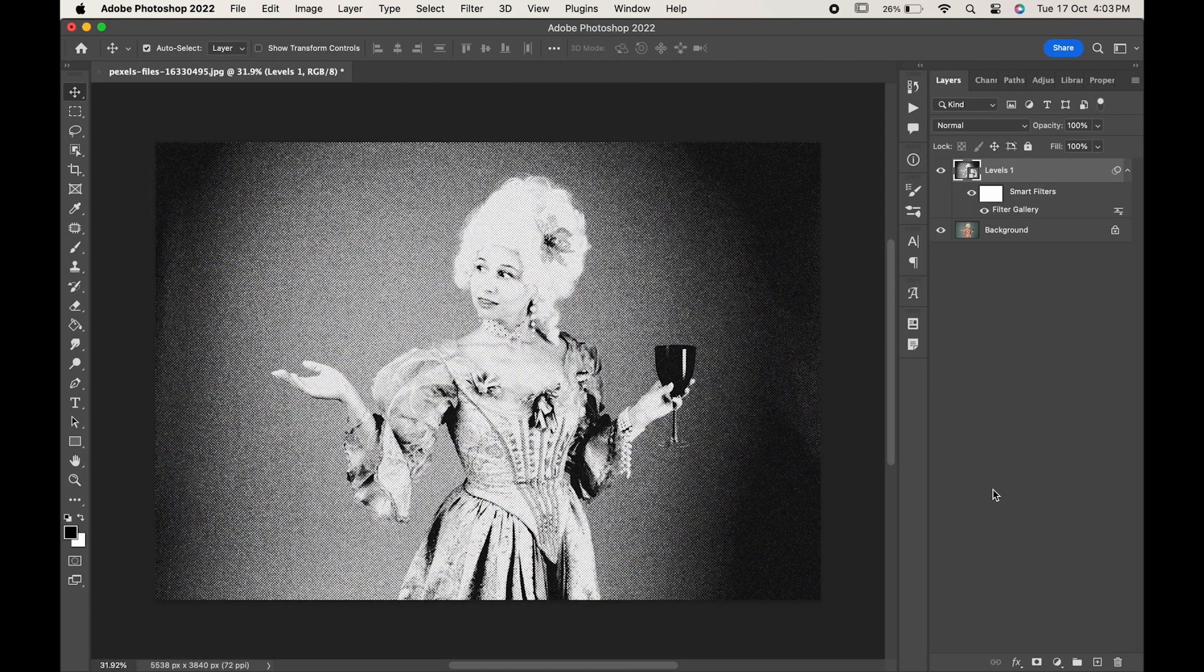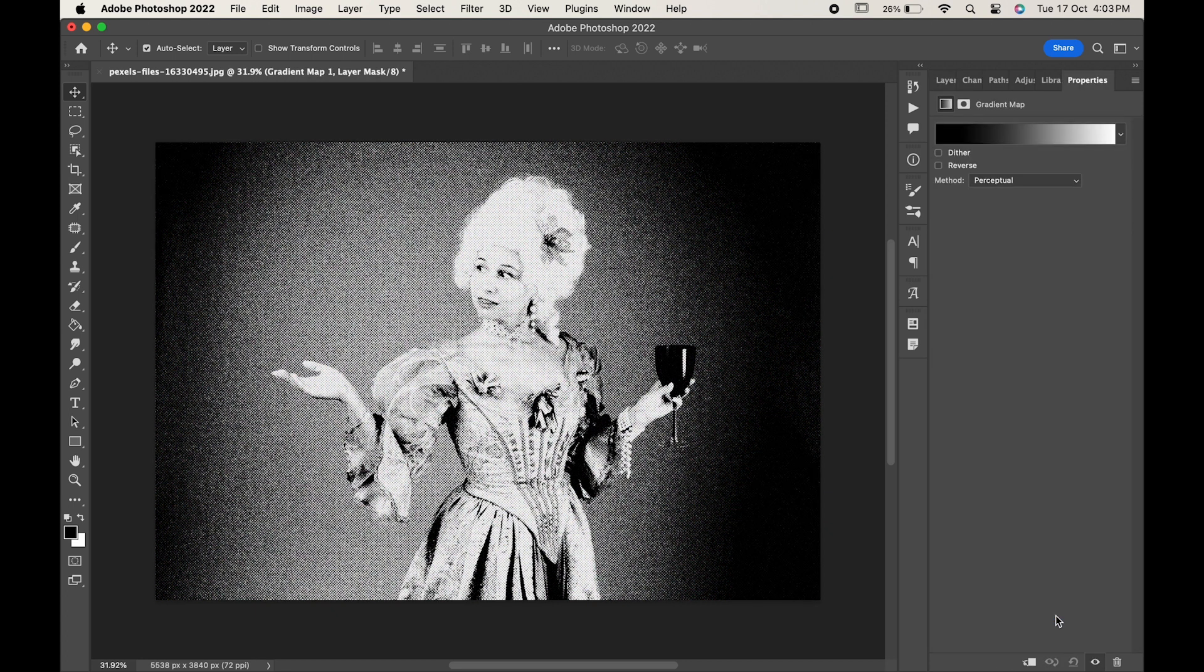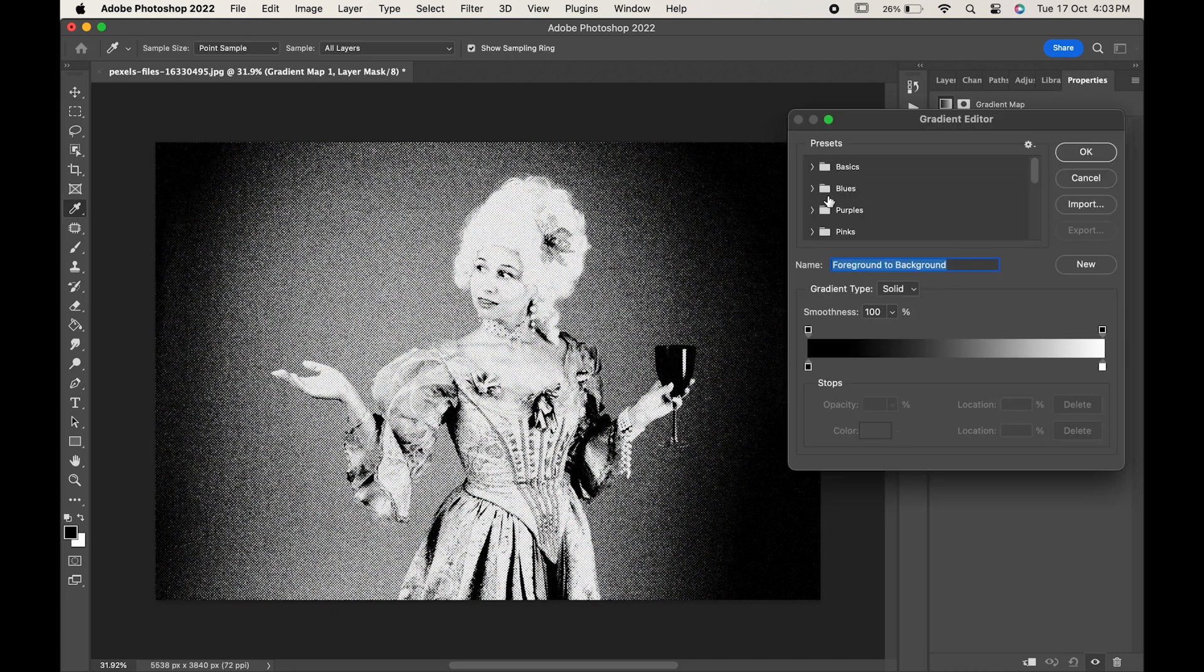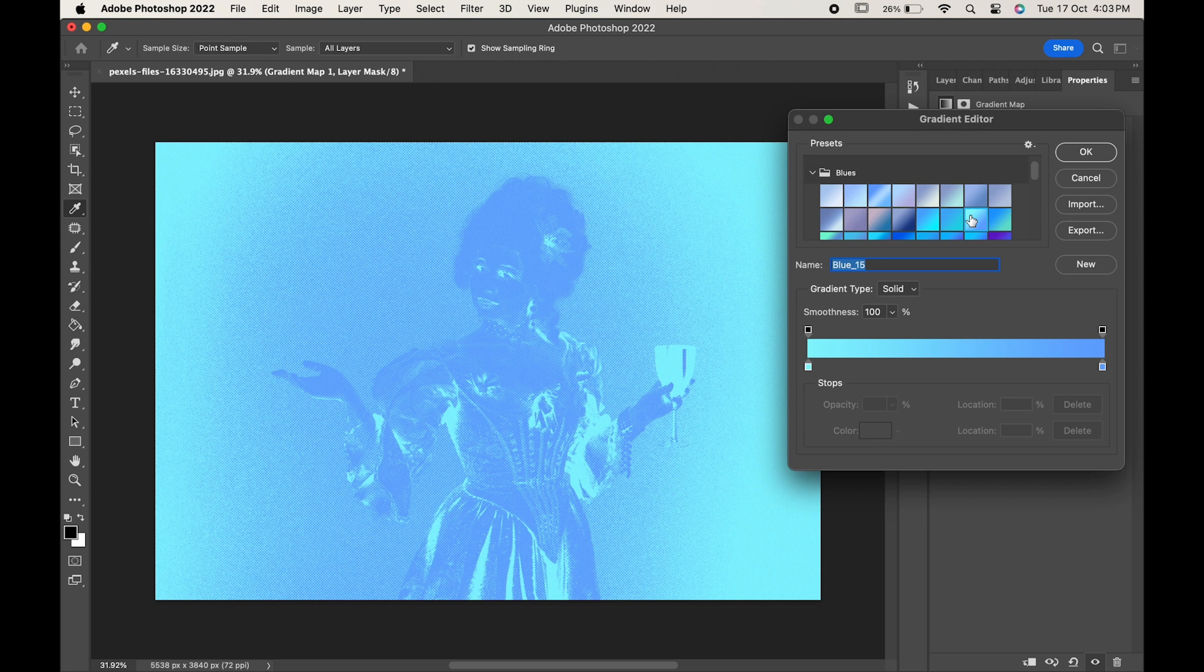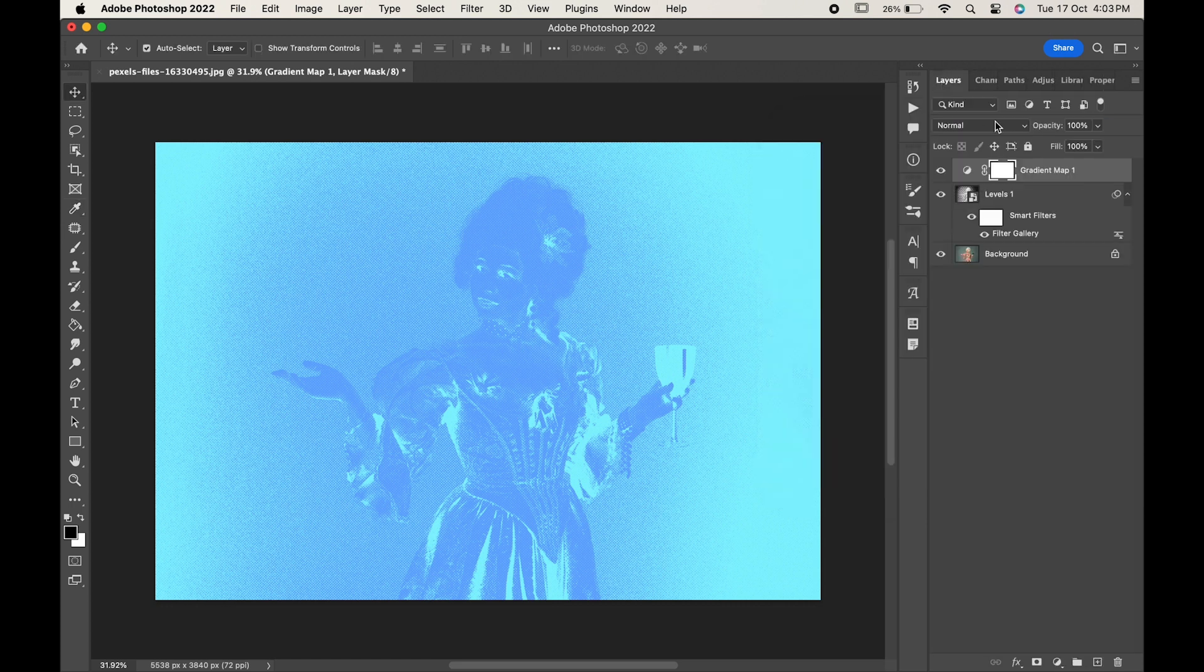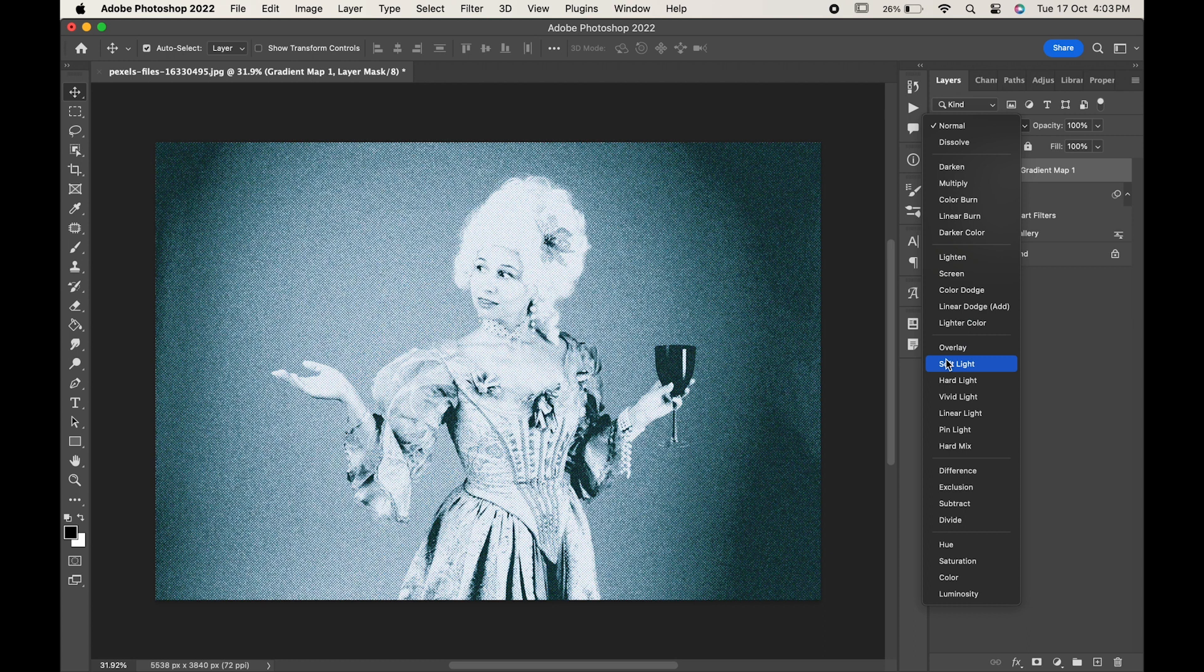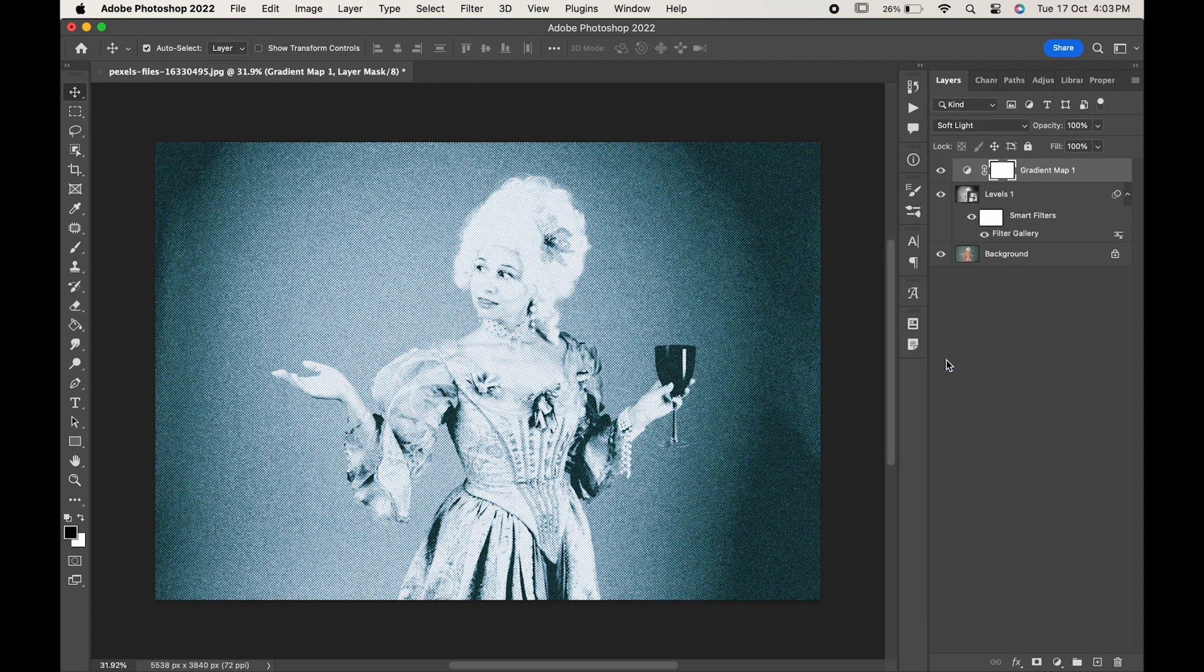Now, go to the Adjustment layer and choose Gradient Map. Here, you can change the color according to you. Change the blend mode to Soft Light. Decrease the opacity if you want and you are done.